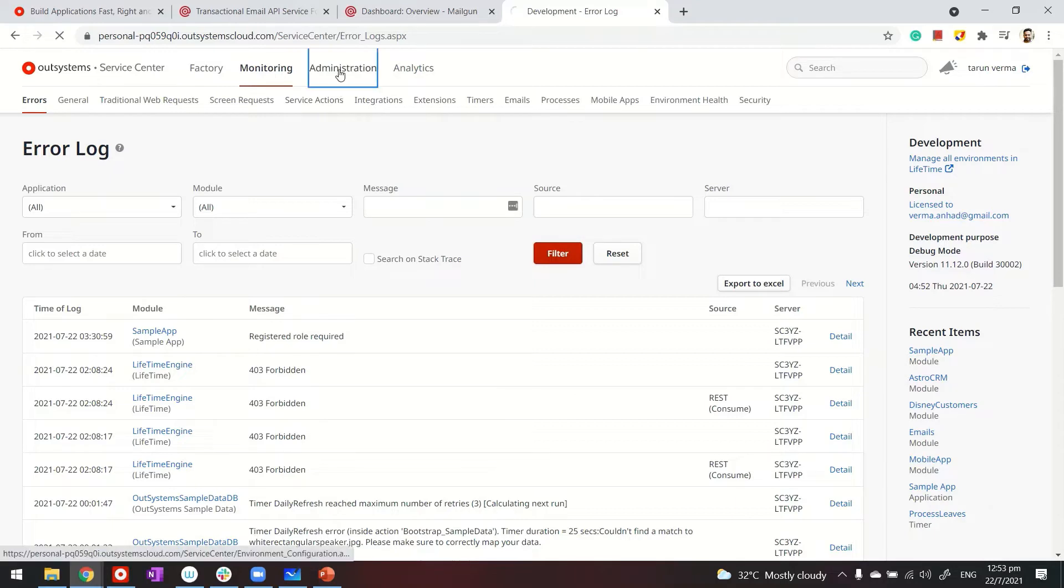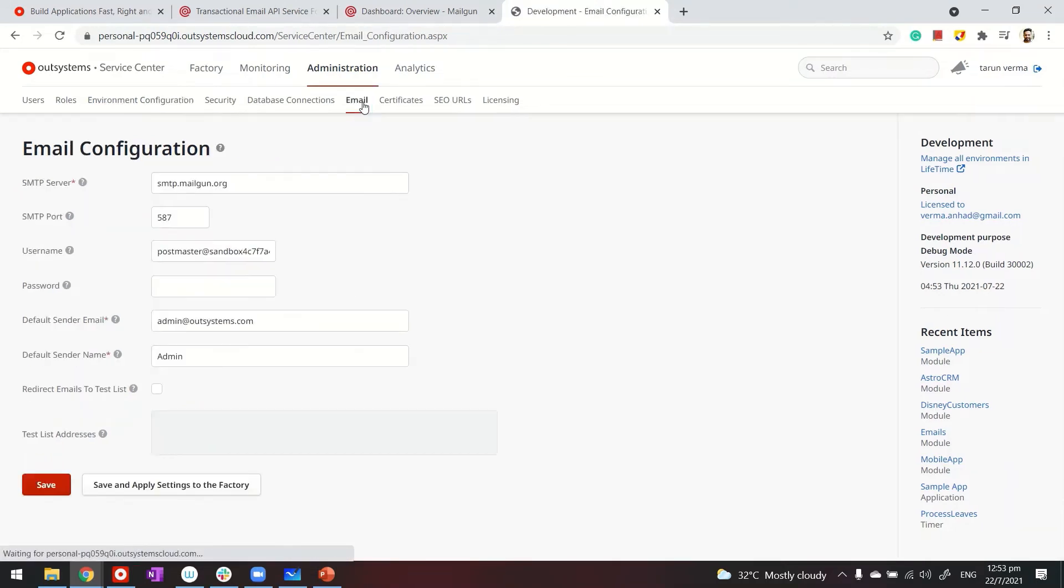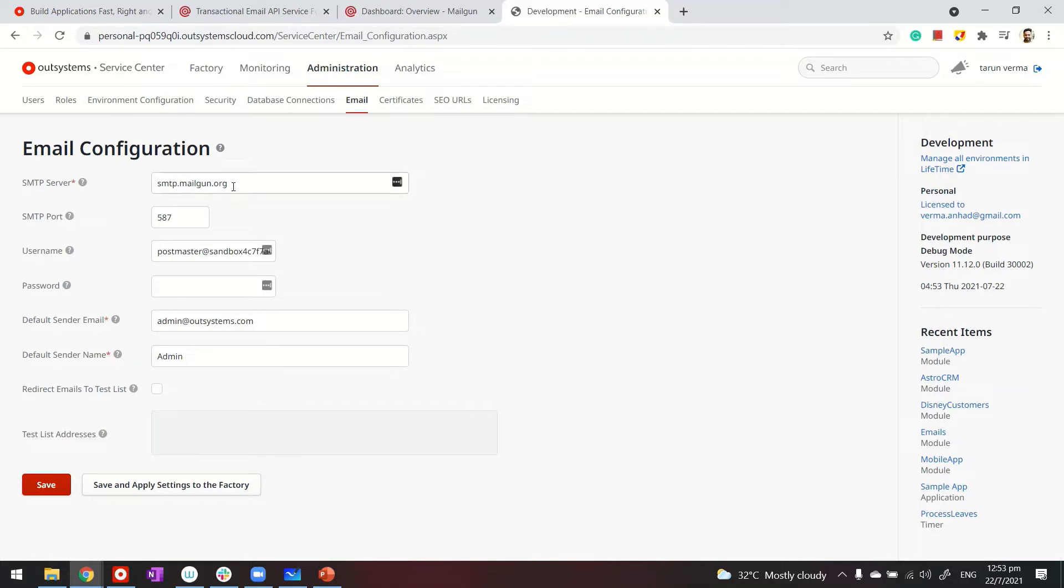Under Administration, where we have typical environment configurations, email is one of the settings. This is where you configure your SMTP settings whether you're using an Exchange server or a third-party mail service. I like to use Mailgun for my POCs.